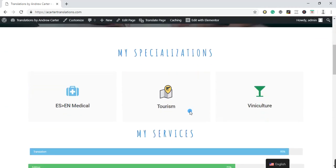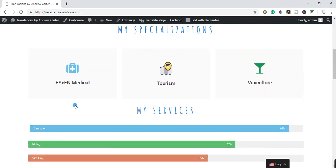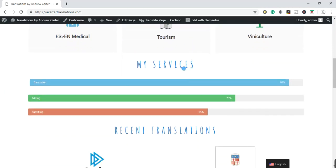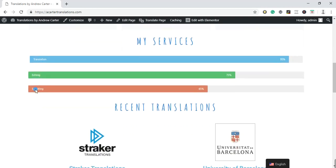I talk about all of these different sections. So first, my specializations, we are going to add those. We're going to learn how to add different icons and photos. My services, you will be able to learn how to put this visual graph in here where you can change the words, font, size, whatever you want to do with it.